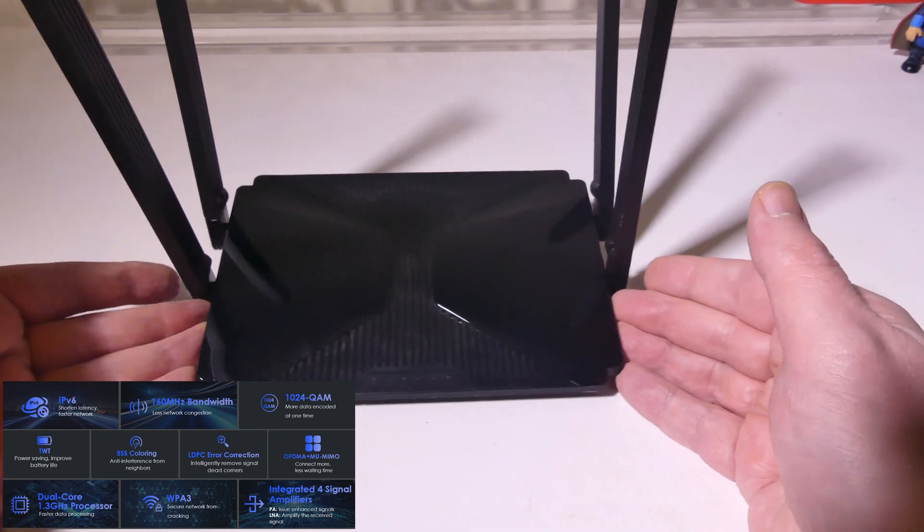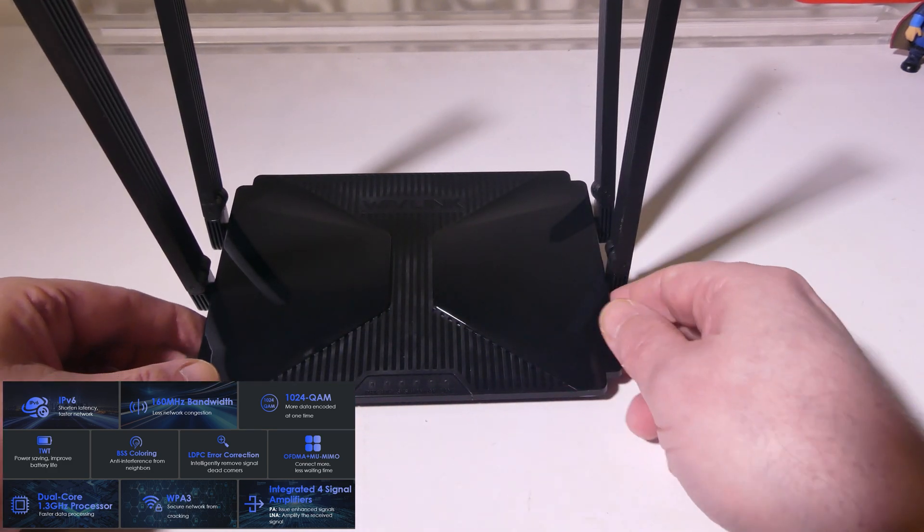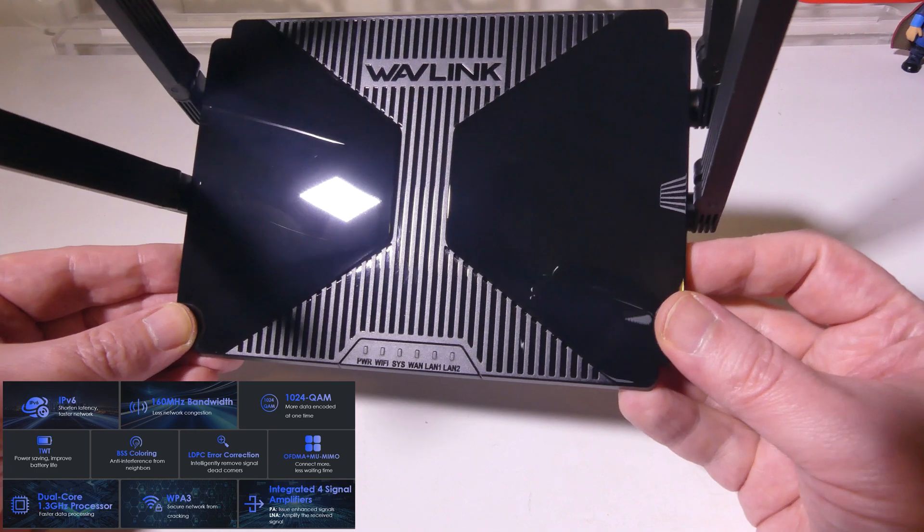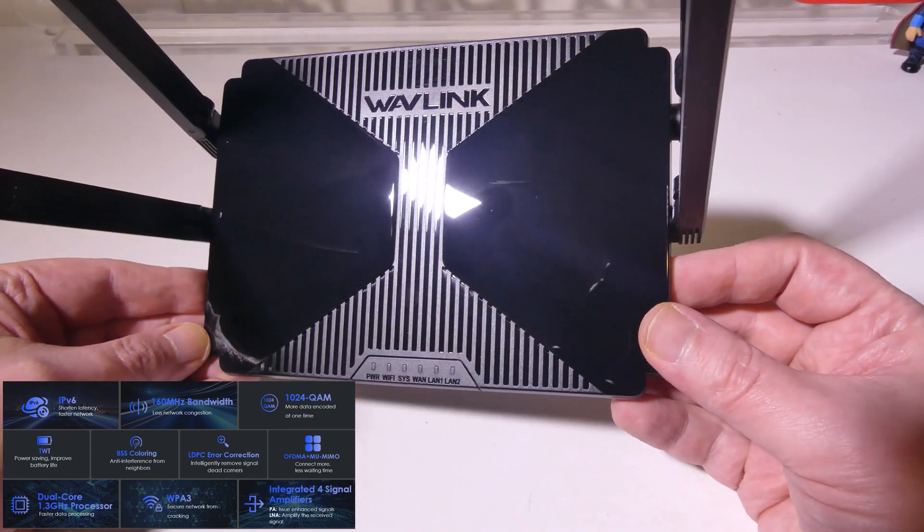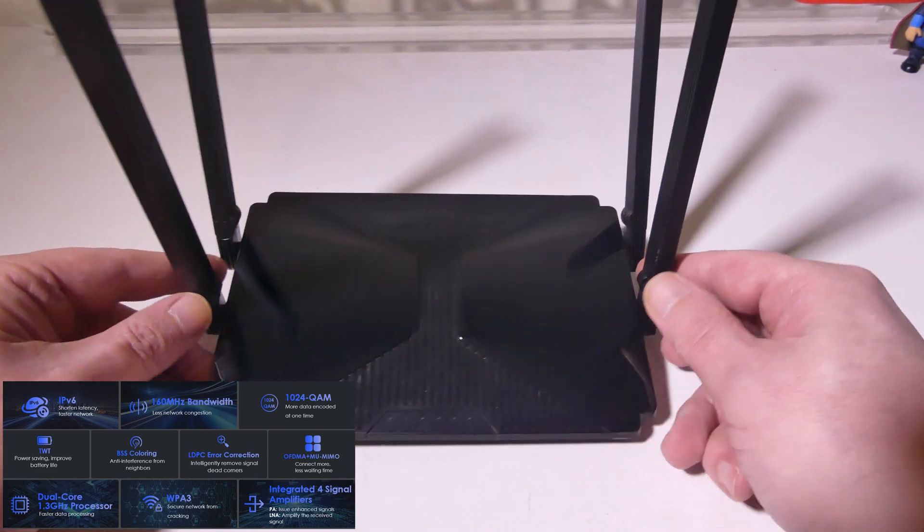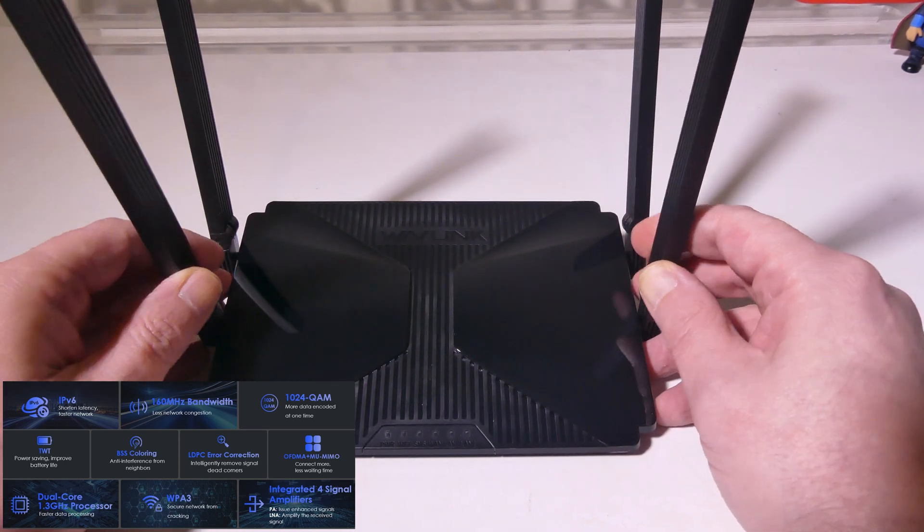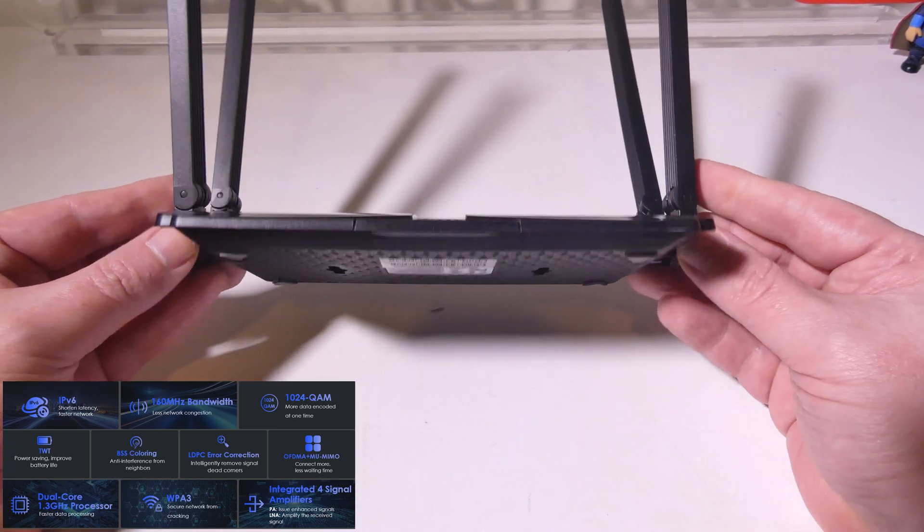It's got a dual core 1.3 gigahertz processor. You have all your LEDs up front here: power, Wi-Fi, system, WAN and both the LAN ports so that you can easily identify what's connected.